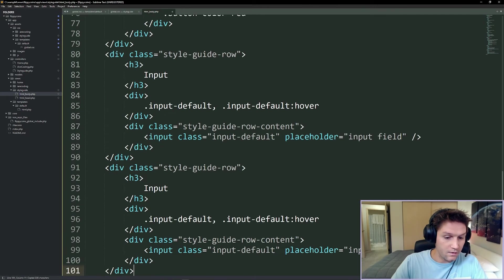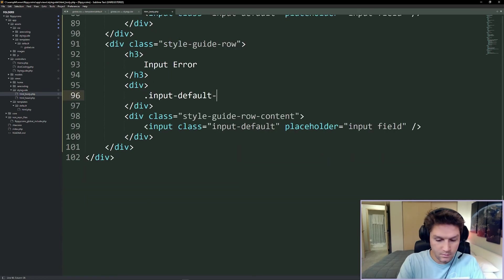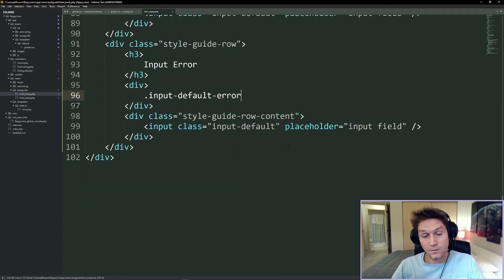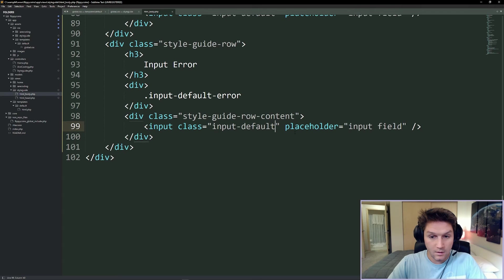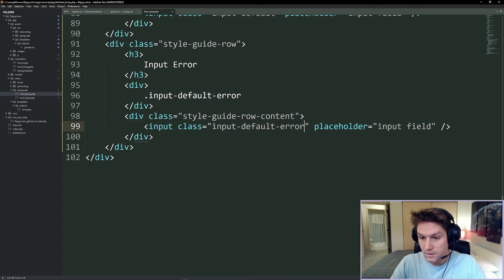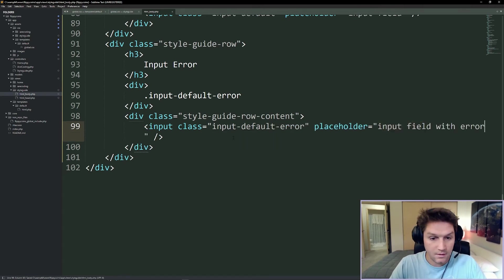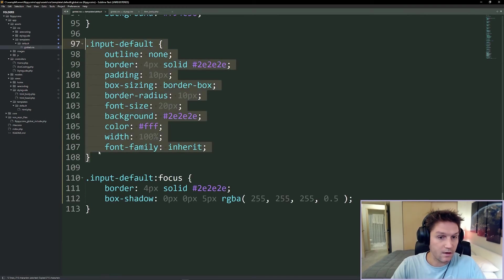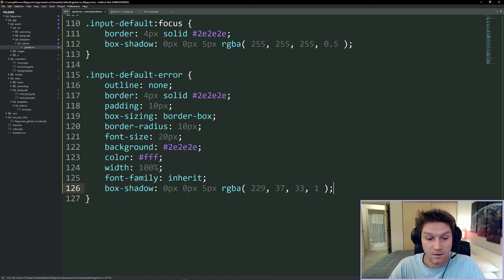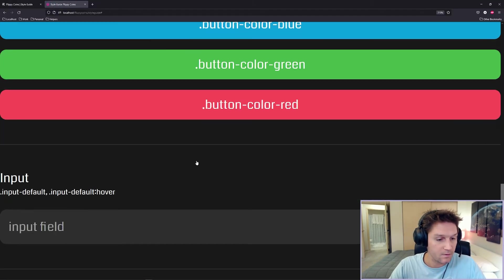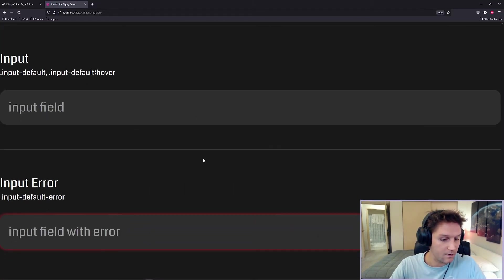Next we're going to create our input error state, with a class called input-default-error. So anytime you enter the wrong username, wrong password, or the email doesn't match, you will get this default error class. We update our output to input-default-error and place some different placeholder text - 'input field with error.' For the styling, we copy our input-default, add on a dash error, and add a red glow around it. Below our regular input field we should now see our input error - a nice little red glow indicating that something was entered incorrectly.